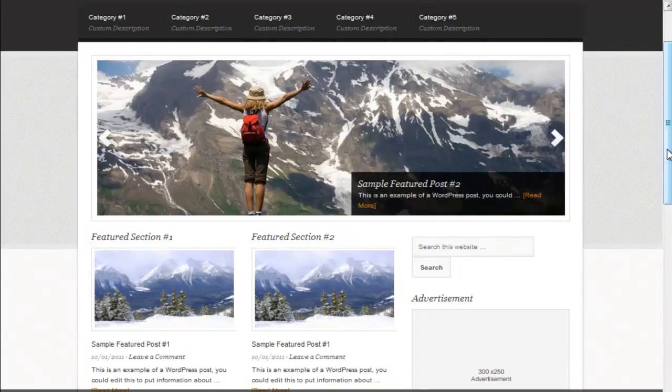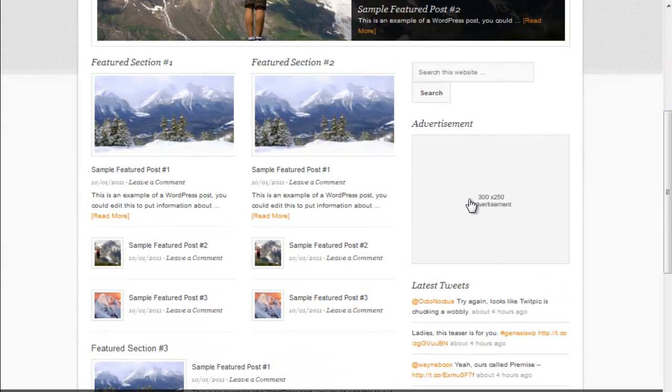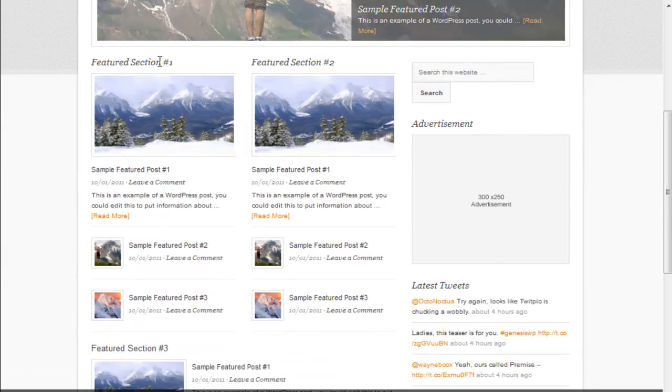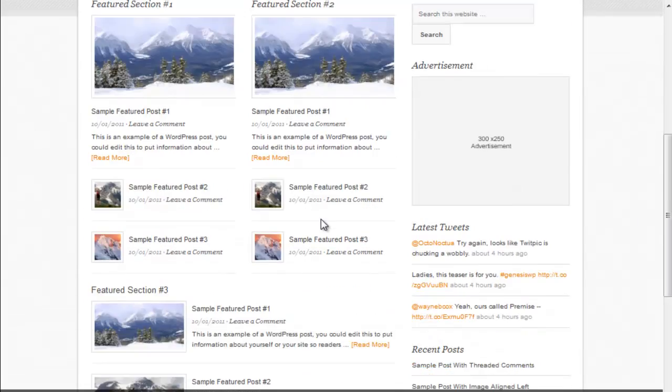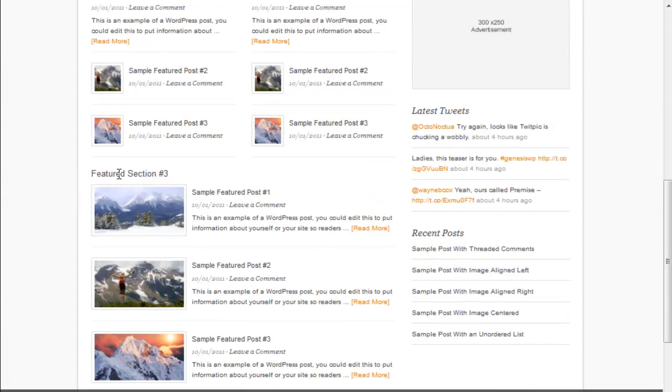And then down here we have, I'll call it widget zone one, widget zone two, and widget zone three down here.